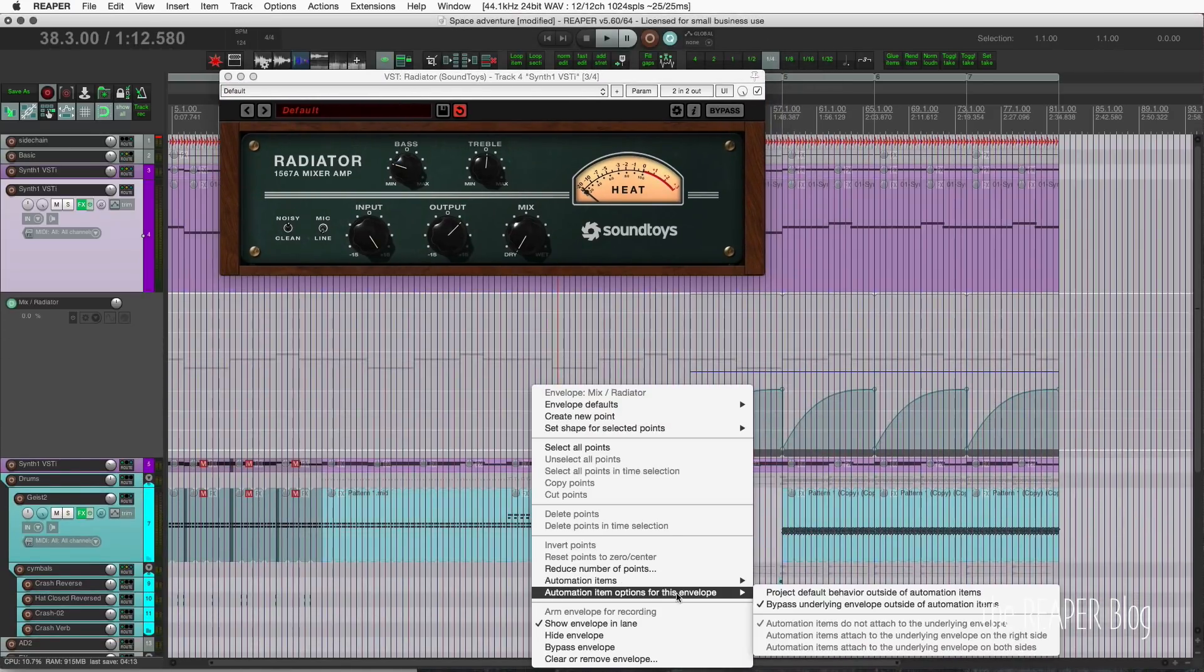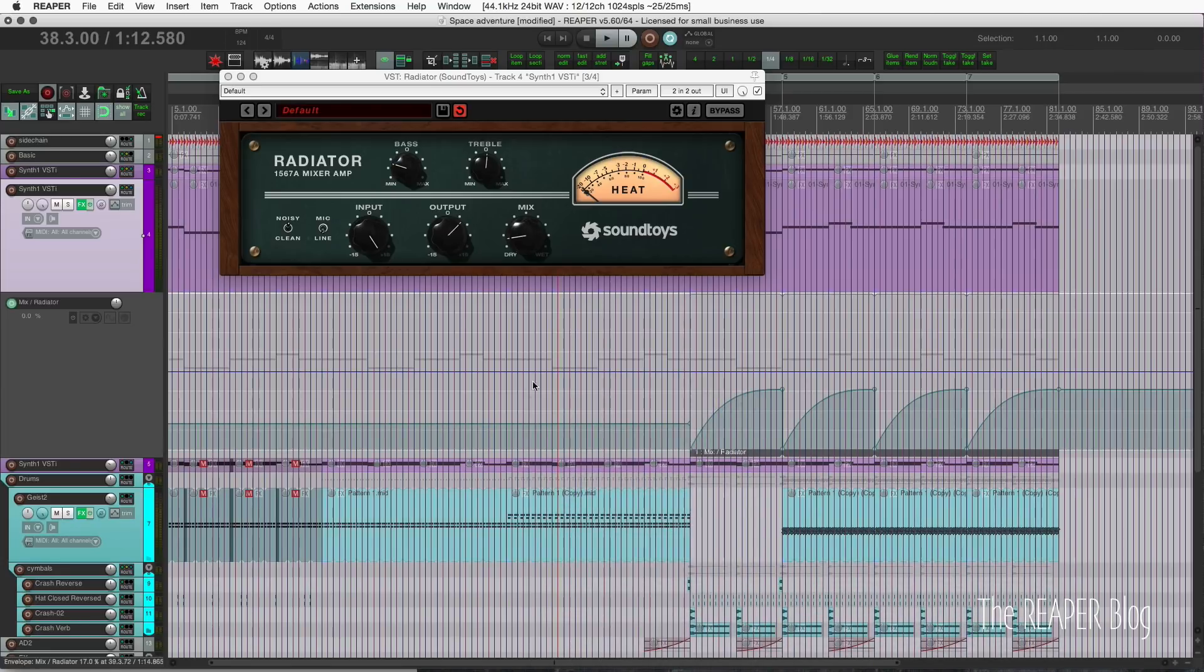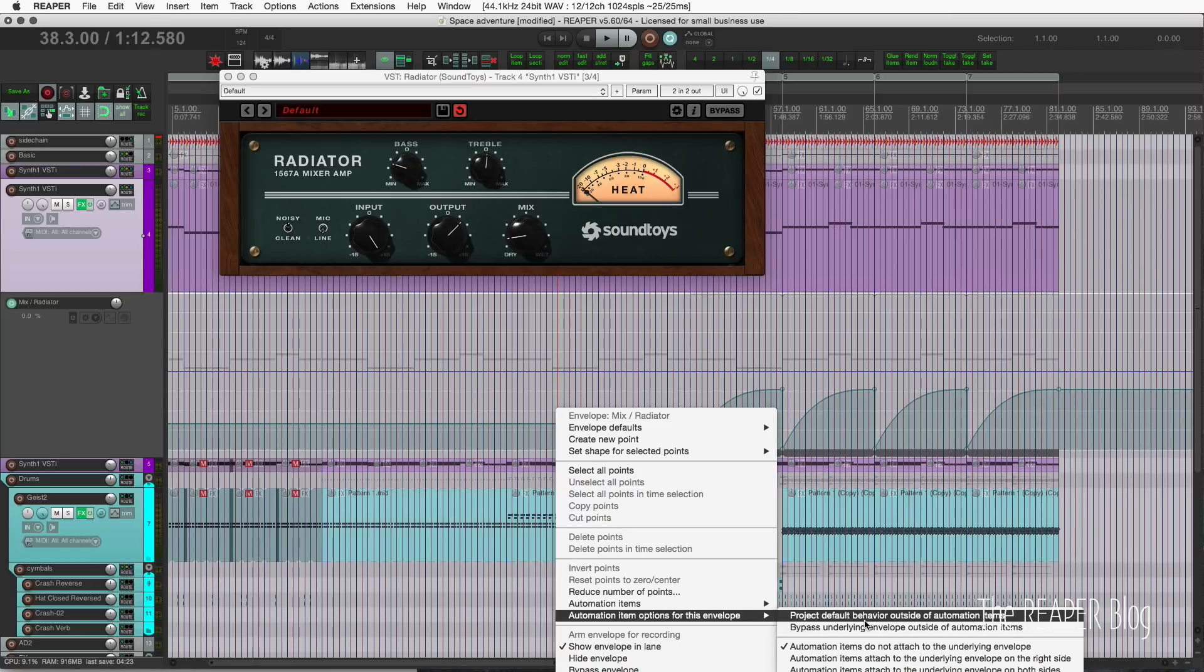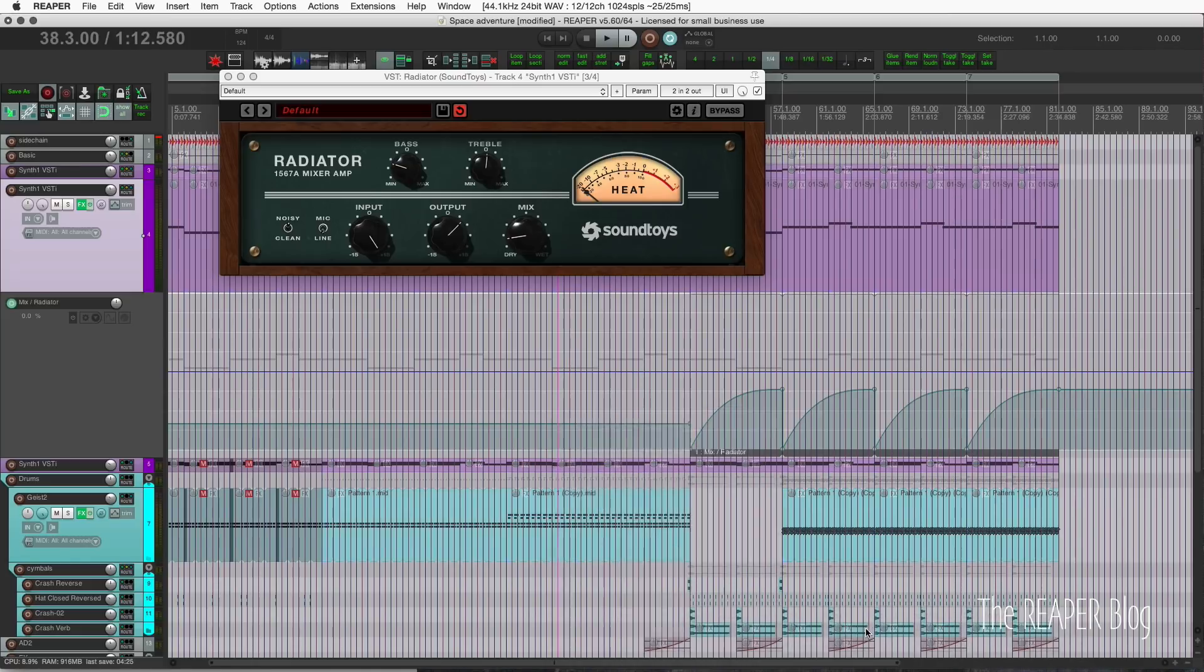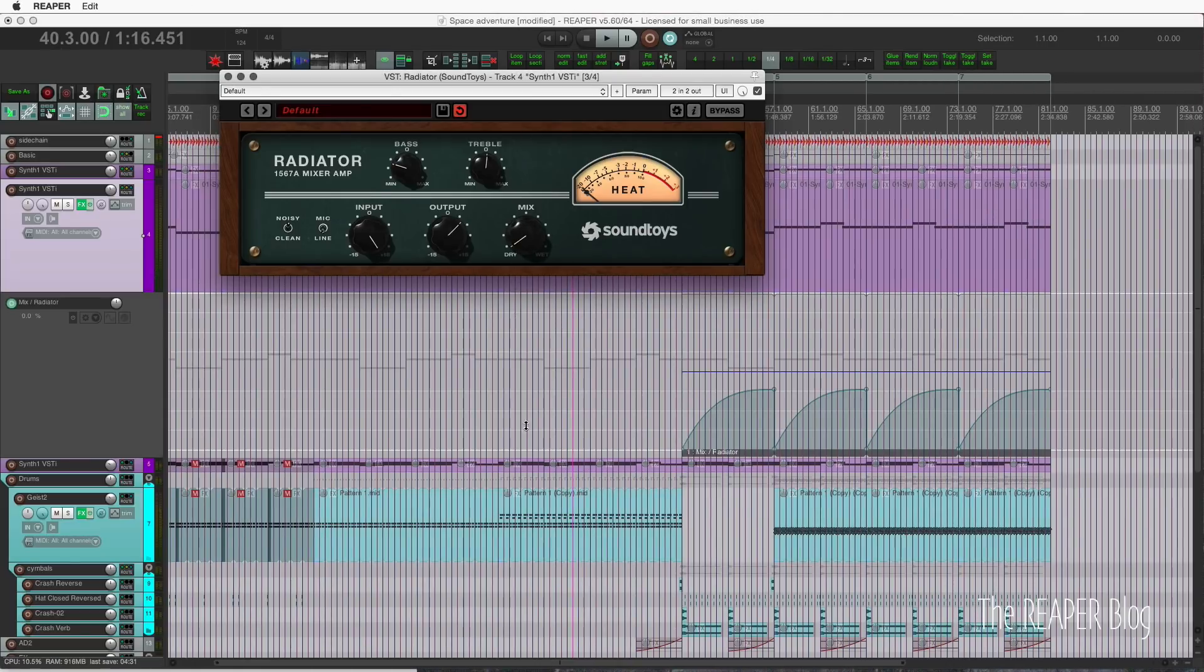I'll reset that and now it's back there. When I have bypass underlying envelope outside of automation items enabled, we can set this control to anywhere we want.